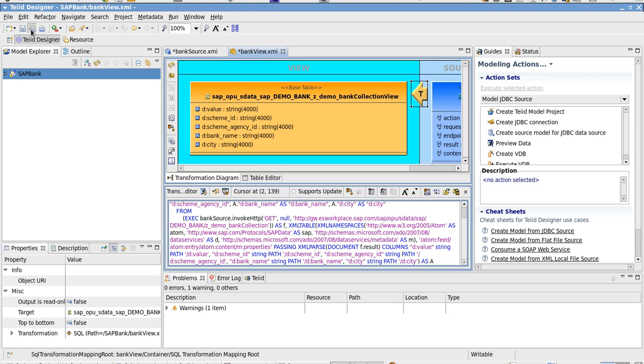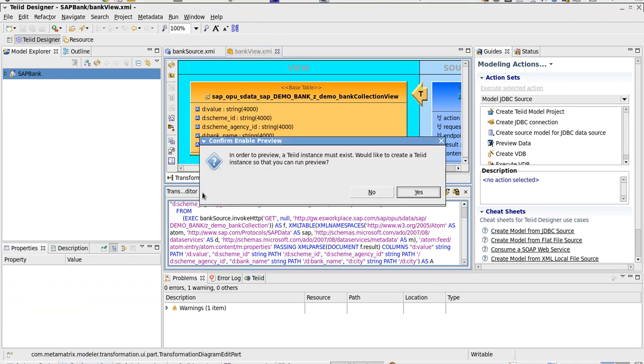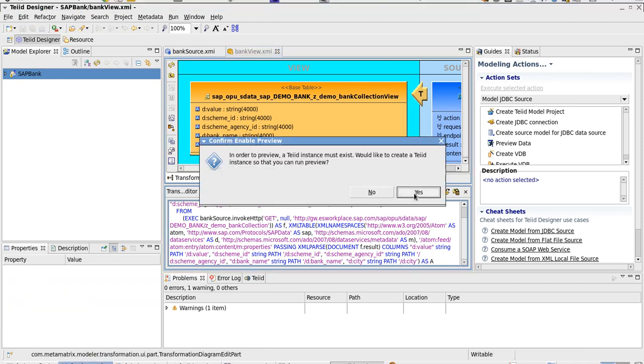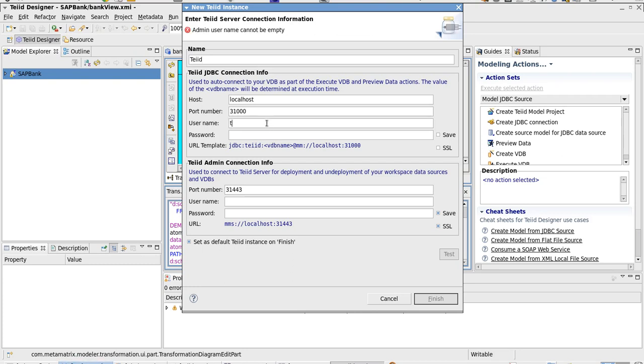We'll save that model. If we click the preview data button, it will ask us to create a Teiid server. I'll go ahead and do that. Call it Teiid. I've got a user defined as admin. Save that.